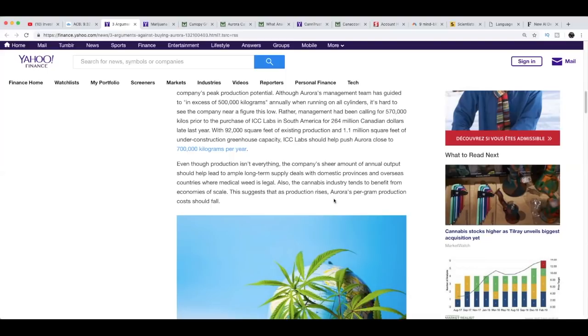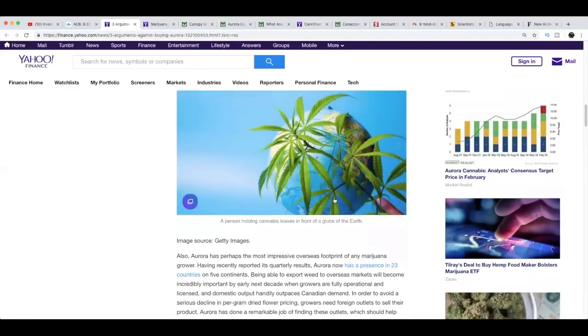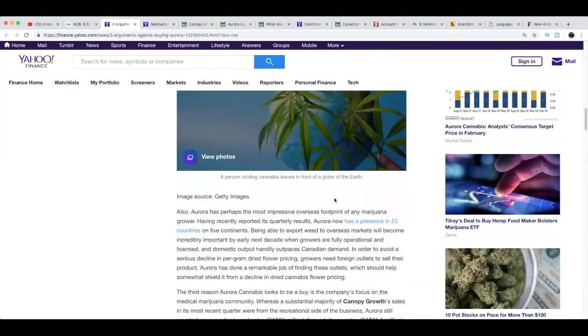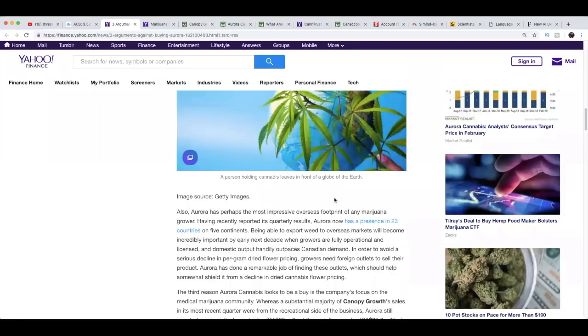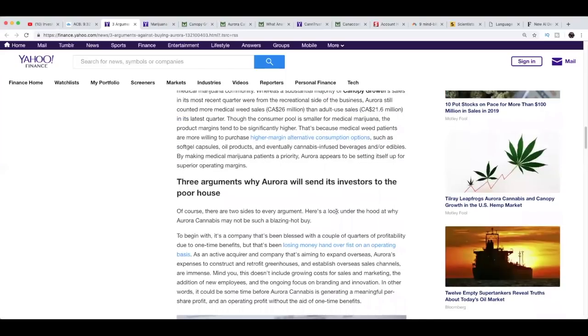Even though production isn't everything, the company's sheer amount of annual output should help lead to ample long-term supply deals with domestic provinces and overseas countries where medical weed is legal. Also, the cannabis industry tends to benefit from economies of scale. This suggests that as production rises, Aurora's per gram production costs should fall. Aurora has perhaps the most impressive overseas footprint of any marijuana grower.